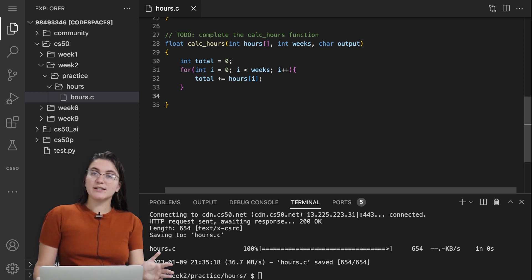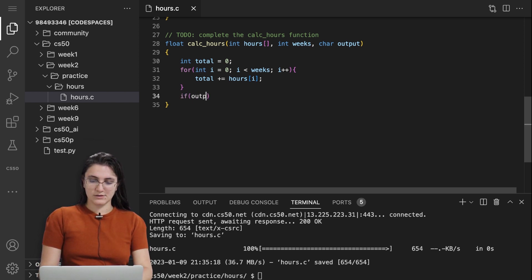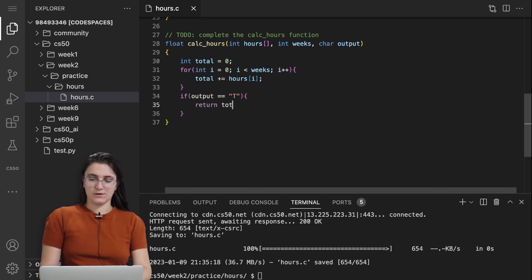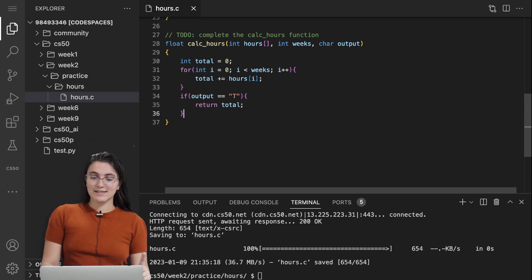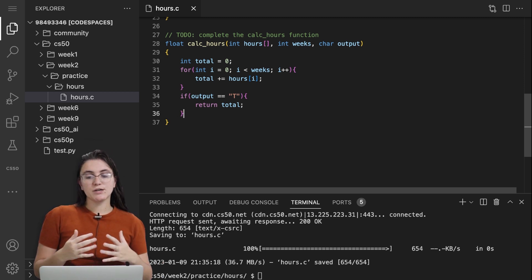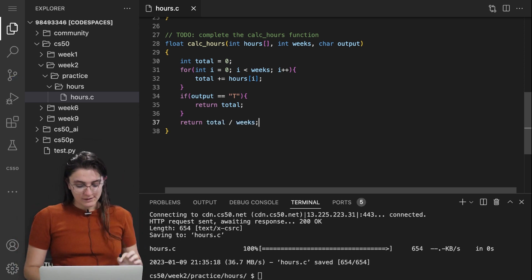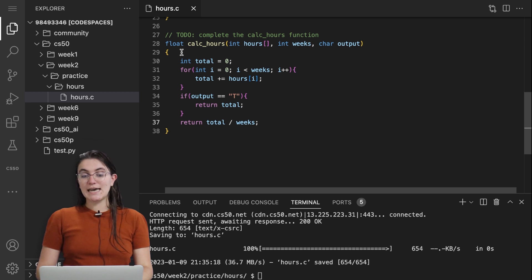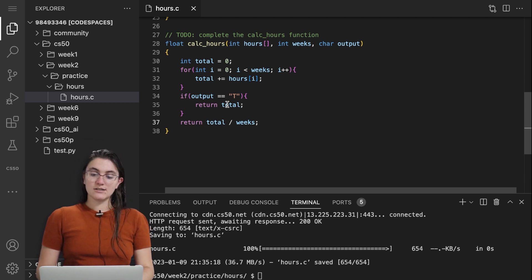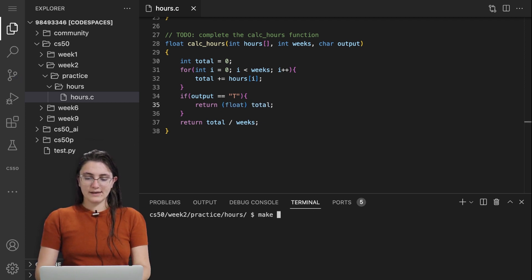Once we have the sum, we check what output the user wants. We do: if (output == 't') we return the total. Otherwise, we return total divided by weeks for the average. One issue: we created total as an int but our function expects to return a float, so we need to typecast — I'll put (float) here. Let's see if it's working. I do make hours — we have a bug. The comparison against a string literal used double quotation marks; it should be single quotation marks for a char.